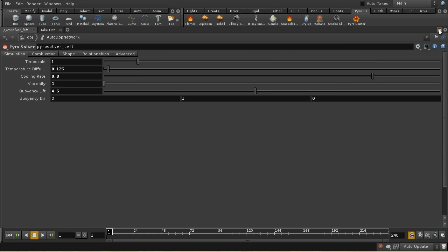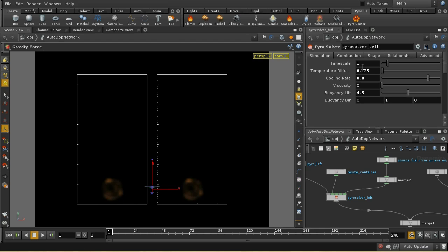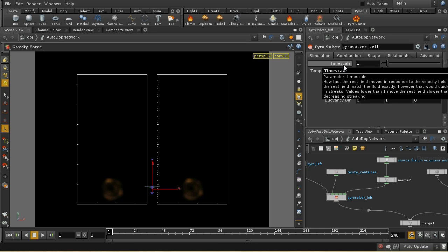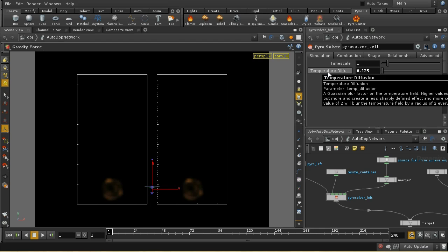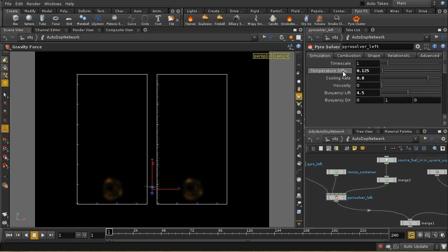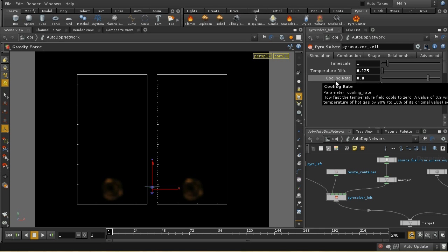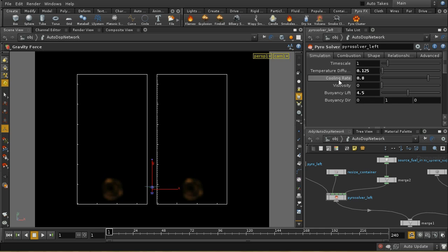Let's have a look at this first tab - the simulation controls. The time scale determines how rapidly your simulation progresses; it's a global scale which allows you to slow down your simulation. Temperature diffusion determines how your temperature field blurs - you can usually keep this at its default value. The cooling rate determines how fast your gas will cool down. Buoyancy lift lifts up your smoke and determines how fast it rises, and the buoyancy direction determines which direction constitutes up.